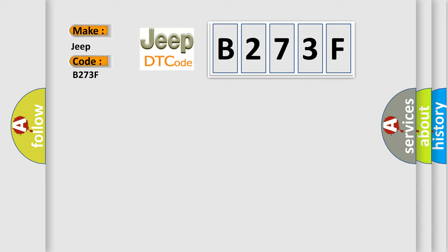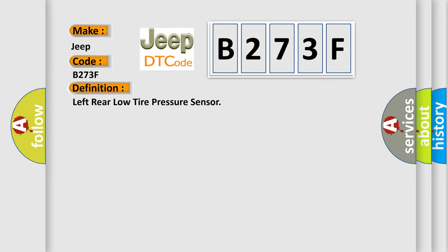The basic definition is: left rear low tire pressure sensor. And now this is a short description of this DTC code.